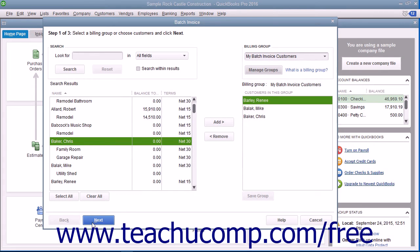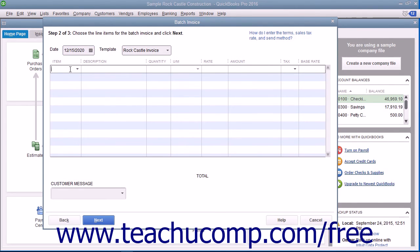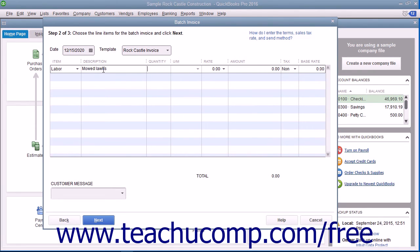After selecting the customers to batch invoice, click the Next button at the bottom of the window to continue. In this screen, enter the invoice date into the Date field and, if needed, select the Invoice Template to use from the Template dropdown. Then enter the line items that will appear in the invoice by clicking into the first row under the Item column and selecting the first invoice item from the dropdown that appears. Enter the quantity and rate for the item under the Quantity and Rate columns and be sure to check or enter the value in the Amount column.